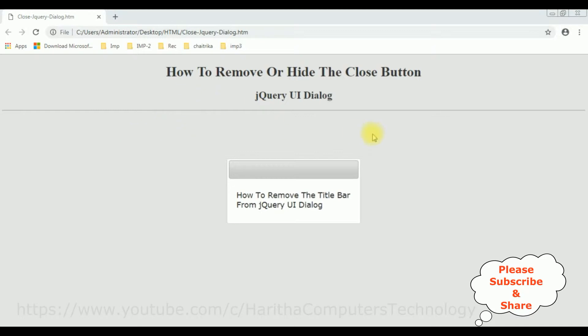In my previous videos I have shown how to remove or hide the close button on this jQuery UI dialog box. If you missed that video, at the end of this tutorial you will get that link.